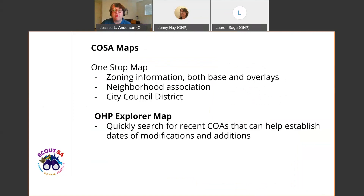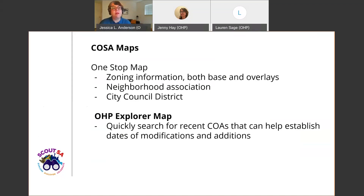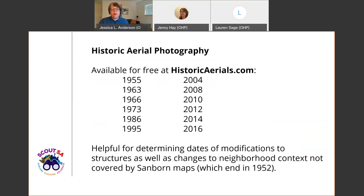There are also some city maps that can be helpful. The 1-Stop Map, accessible by searching '1-Stop Map San Antonio,' has zoning information — both base zoning and overlays like historic designation — and you can search for neighborhood associations and city council districts there. We also launched the Explore Map, which is a way to search recent certificates of appropriateness — the result of every review process for designated structures in San Antonio. It can help you establish dates of more recent modifications and additions to properties by allowing you to search for an owner's request to review and approve a scope of work.